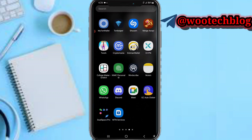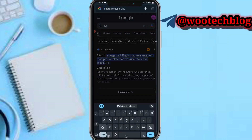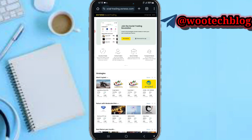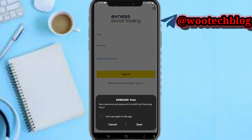Let me quickly show you how to register and start copying traders. Go to the description of this video and tap on the link. You will see the SNS social trading registration link — tap on 'Get Started'.